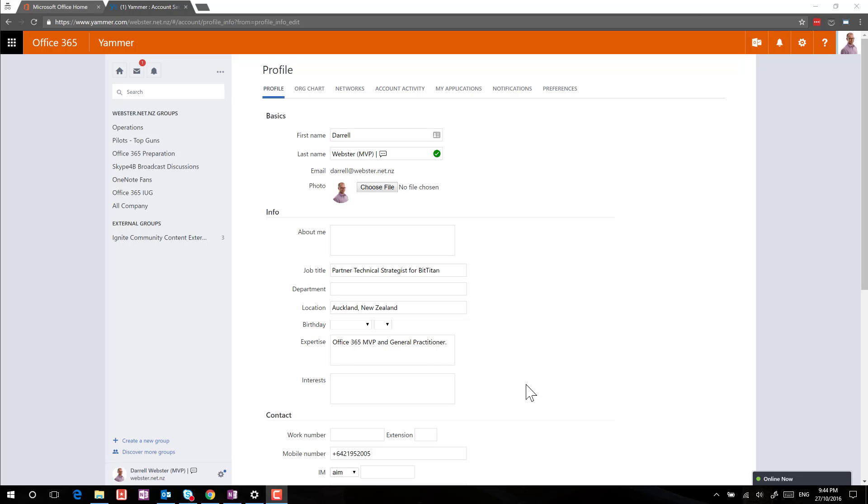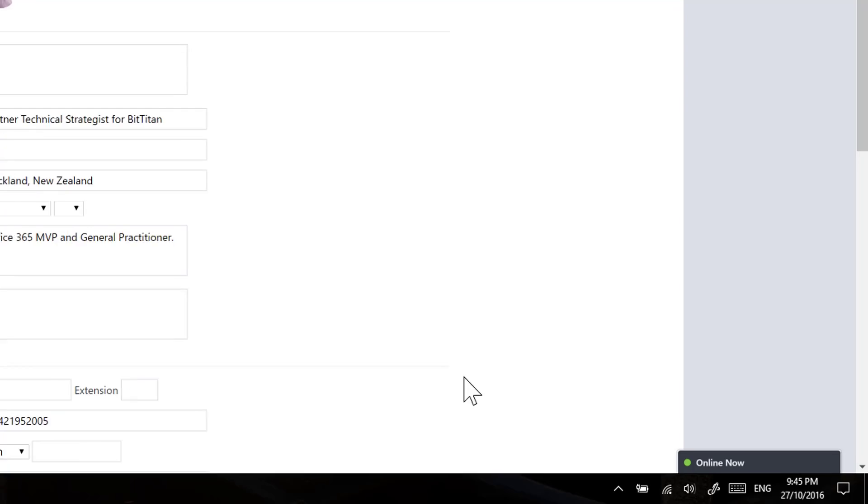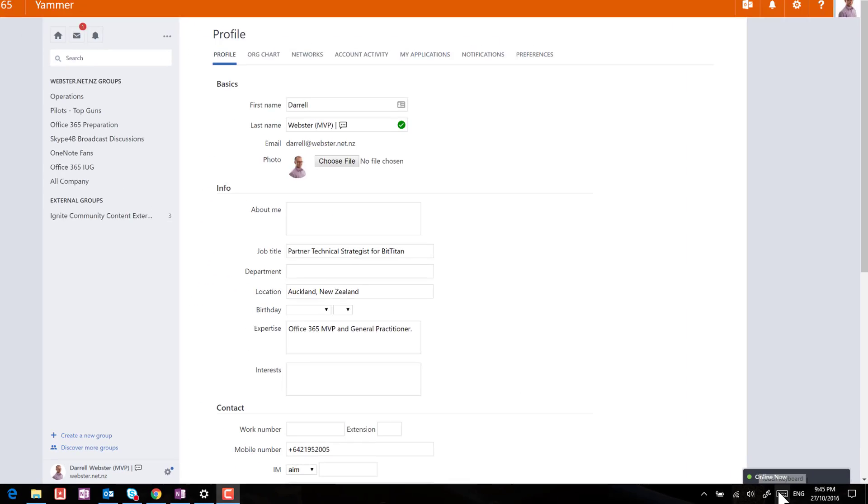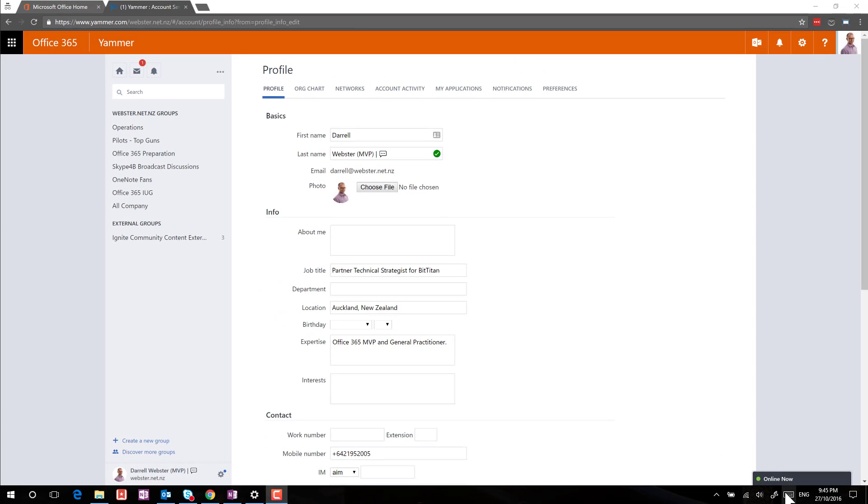Now, this might only be available to those who are using a touchscreen. I've got a Surface Pro, I've also got an X Carbon as another machine, Lenovo X Carbon. They both have touch screens, so Windows 10 has detected that and gives me a touch keyboard. I'm not sure if you can enable that on a Windows machine that doesn't have touch capabilities. Maybe there's a way to do that.